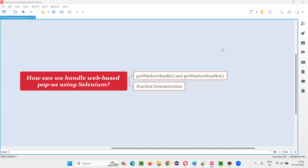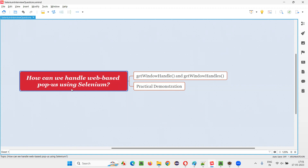Hello all. Welcome to this session. In this session, I am going to answer one of the Selenium interview questions — how can we handle web-based popups using Selenium?